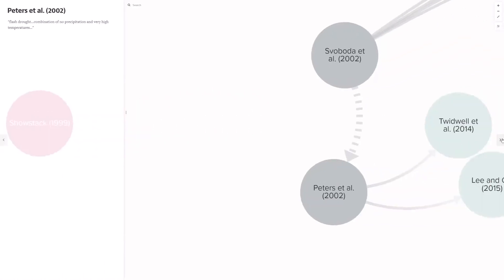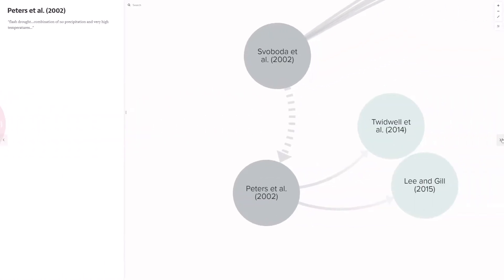It was only three and a half years later that the term flash drought began showing up in the published literature. The first mention of the term chronologically showed up in Peters et al. January 2002, a paper on the derivation and utility of the standardized vegetation index, SVI. The term showed up again in Svoboda et al. 2002 paper on the US Drought Monitor. I would like to note here that Mark Svoboda was a co-author on the Peters paper, so there is a link there.